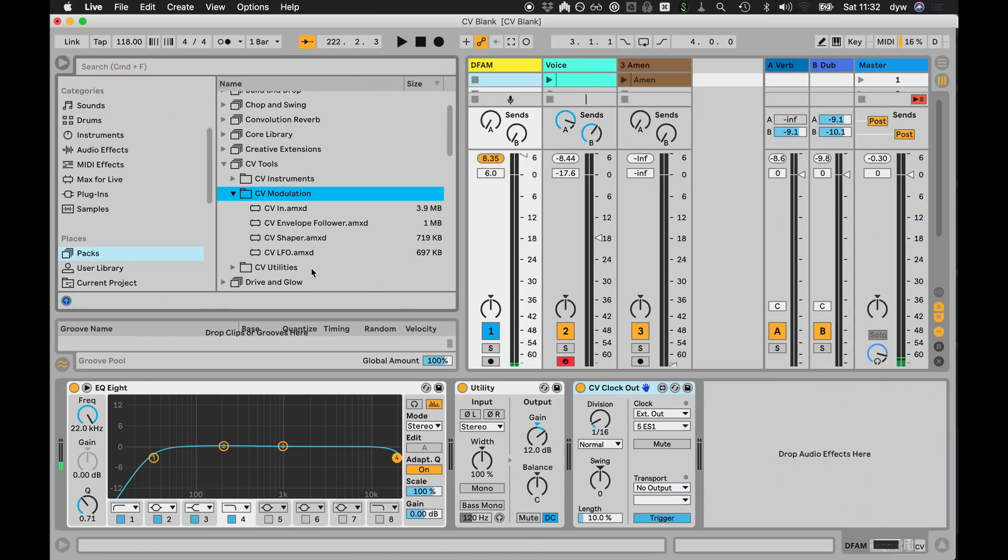For basic clocking and stuff you don't even need a DC coupled interface, but as soon as you get into the more complex modulation it's important to have that.